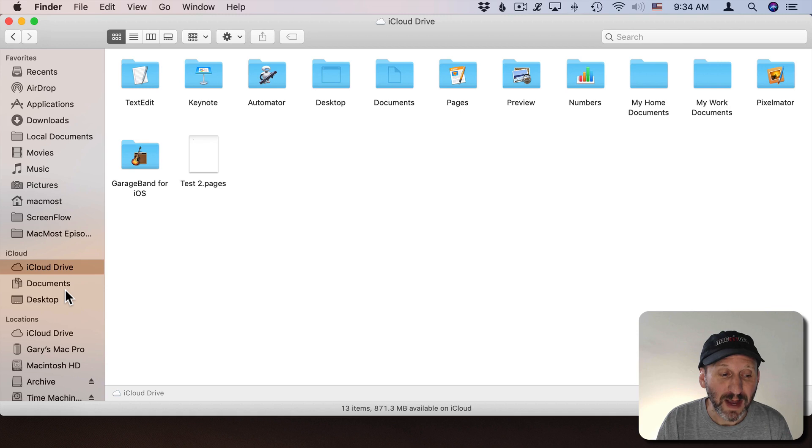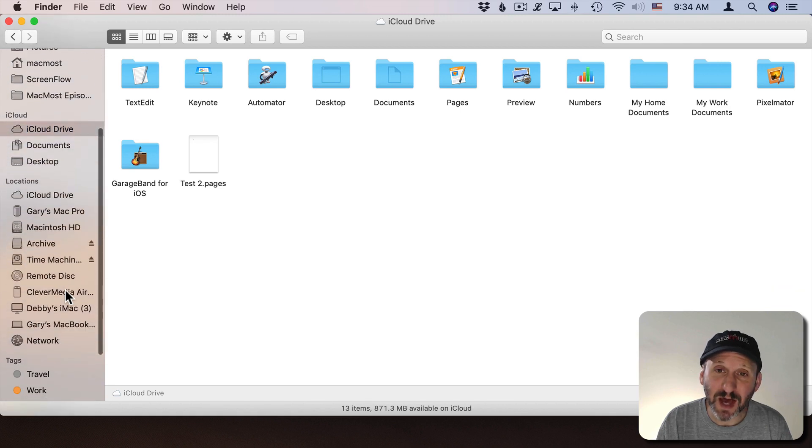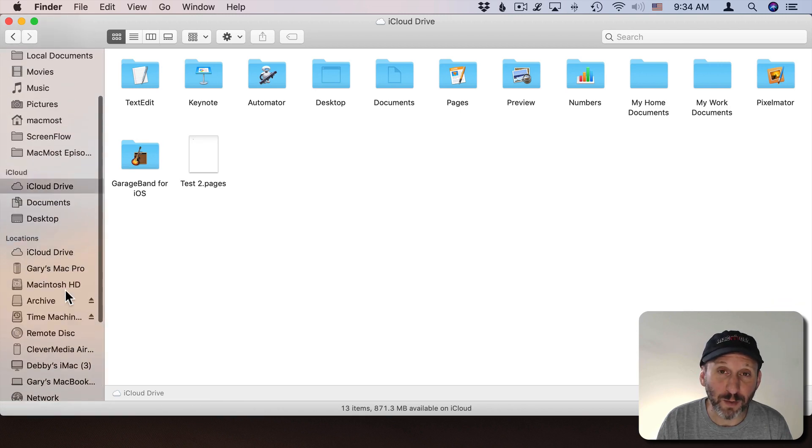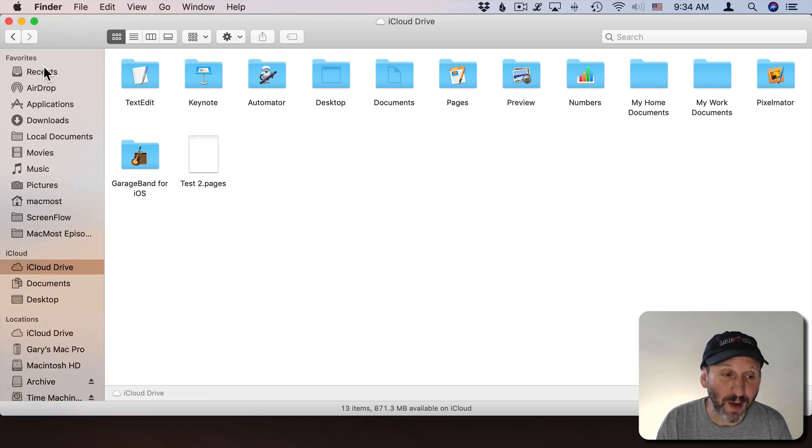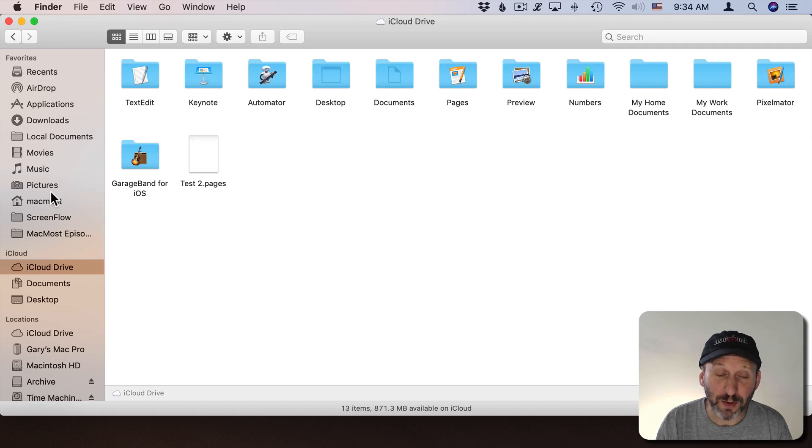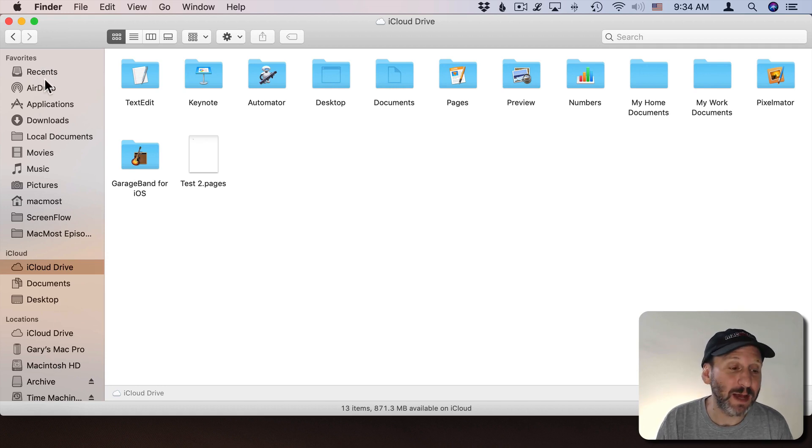Here's the Finder Sidebar. It appears on the left side of every Finder window. Now it changes a bit with each release of Mac OS. We're looking at it here in Mojave. The basic ideas are always the same though.